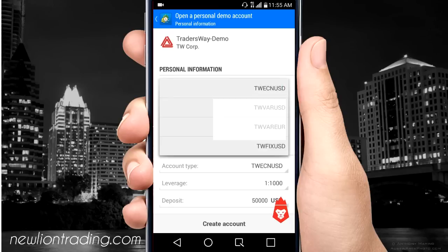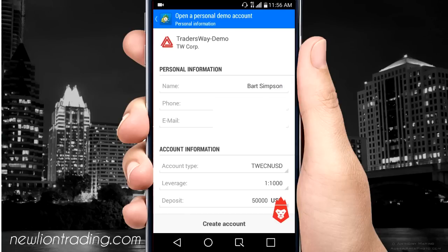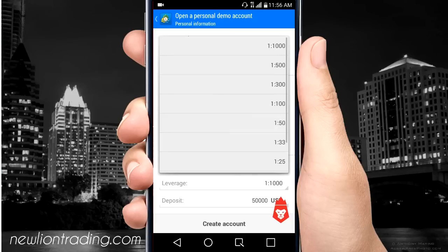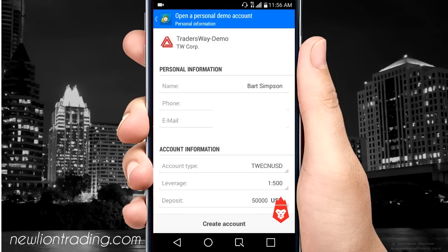Where it says account type, we're going to be using US dollars and we're going to have an ECN account. These are the different types of accounts they offer — just do the TW ECN and USD. For the leverage, 1:1000 is kind of high; you can do whatever you want, but I'd suggest like 1:300 or 1:500. You shouldn't be taking advantage of your leverage either way, so I'll just do 500.